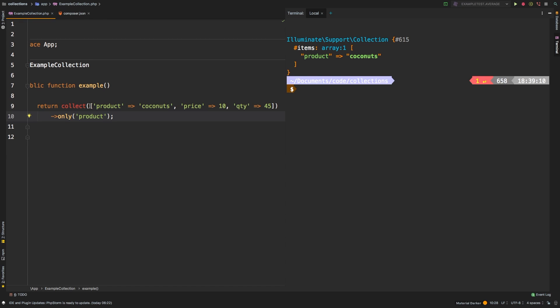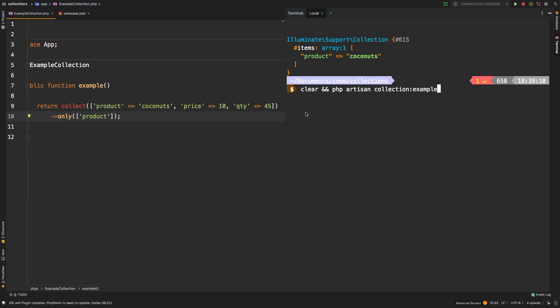Now one important thing to note here is that only is only going to work with the first dimension of any collection. Another nifty thing is that you can pass in a string, as we've done here, you can pass in an array, so now I've wrapped it in square brackets.